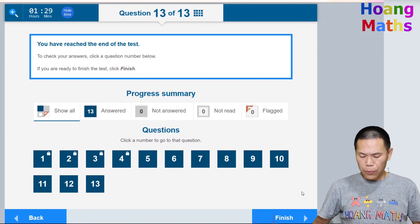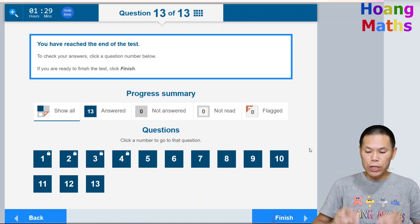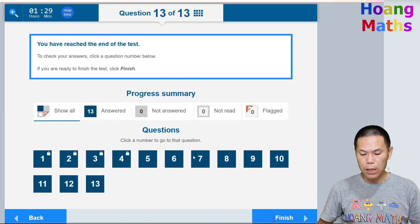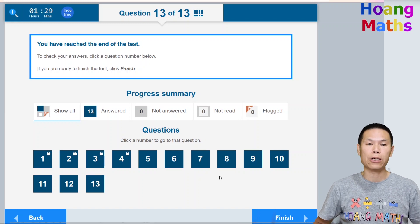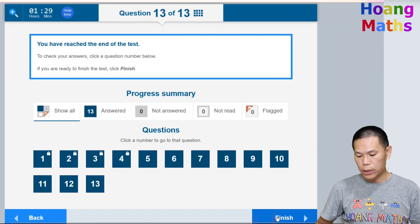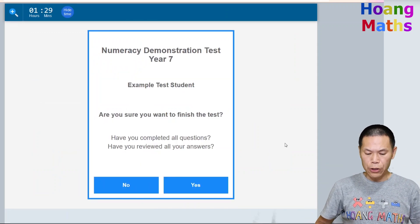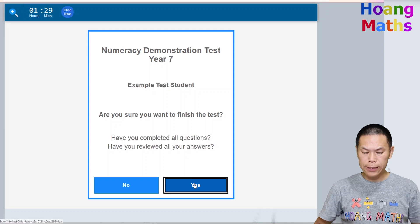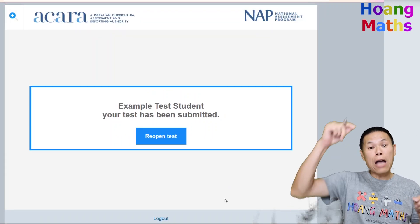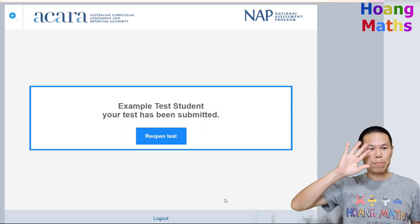We've finished the test. You can click Finish, or if you have any flagged questions they'll appear and you can go back to check them. Once you're ready, click Finish and confirm. Please let me know how you go in the comments below — thank you so much for watching!